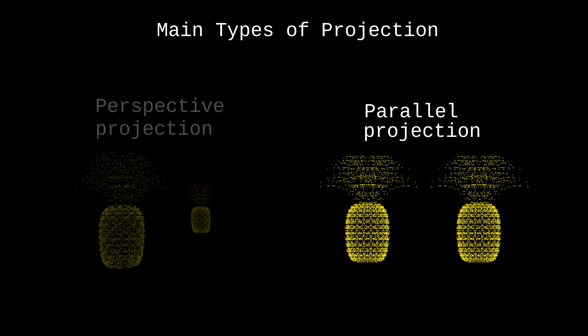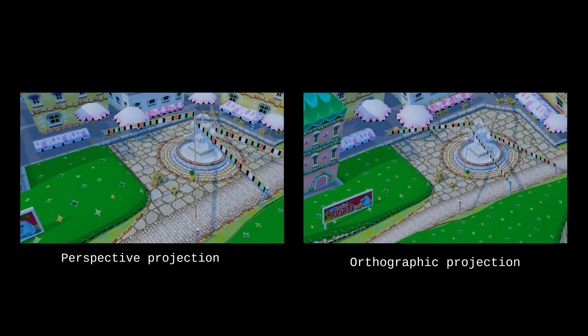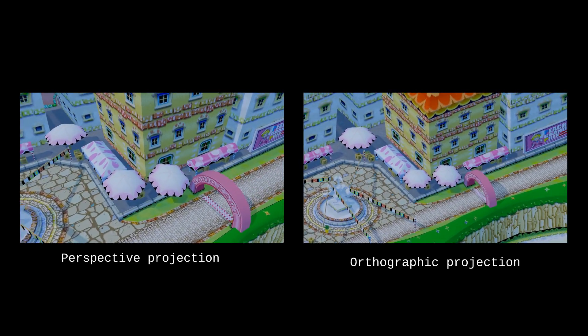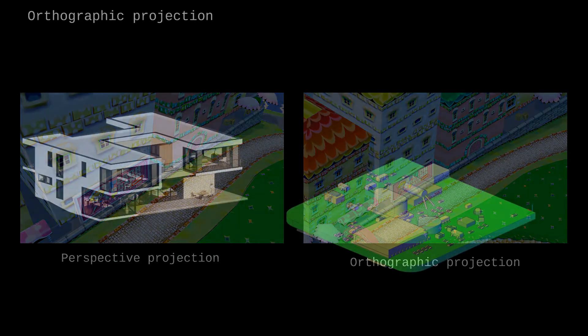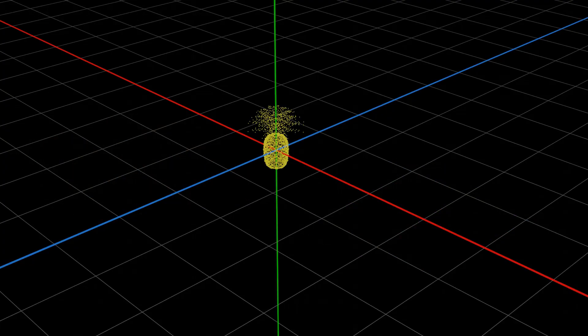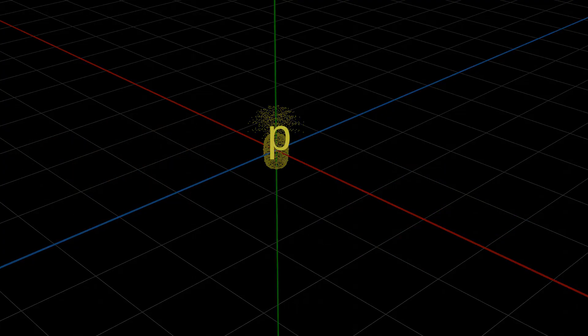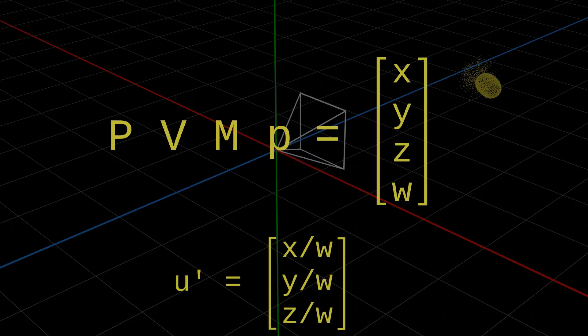Parallel projection does not distort the proportion of objects while projecting them. As a result, objects far from the camera appear as big as the ones close to it. One type of parallel projection is called orthographic, and it's like using a perspective camera with an infinitely small field of view. The result does not look realistic, but it makes it easier to compare the size of objects, which makes it useful in architecture and engineering where you want to measure dimensions easily. So we can obtain 2D images from 3D vertices by multiplying their coordinates with model, view, and projection matrices, and then doing the perspective division.